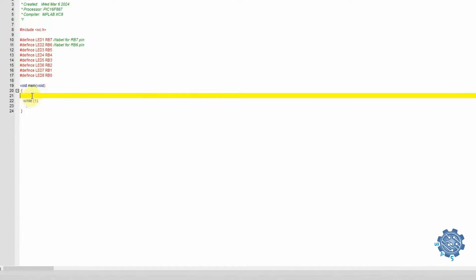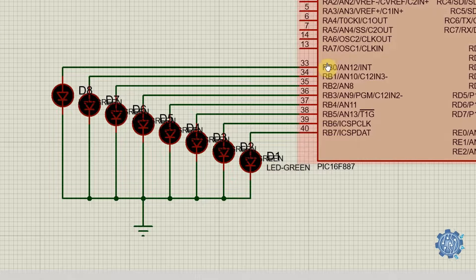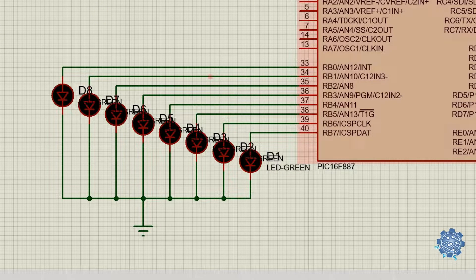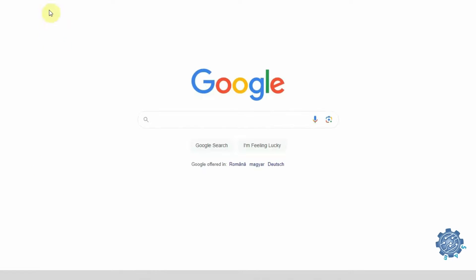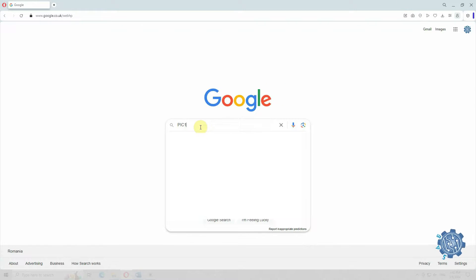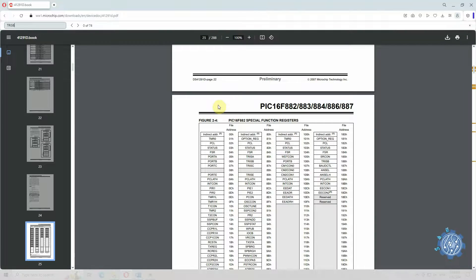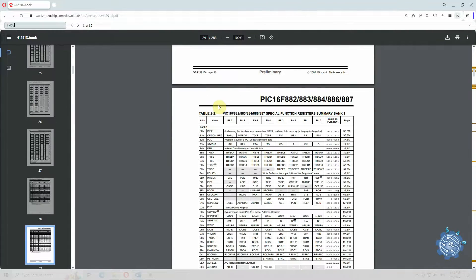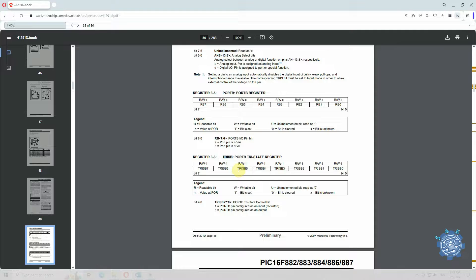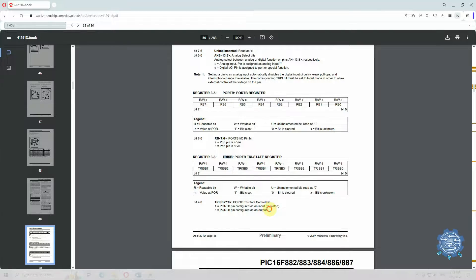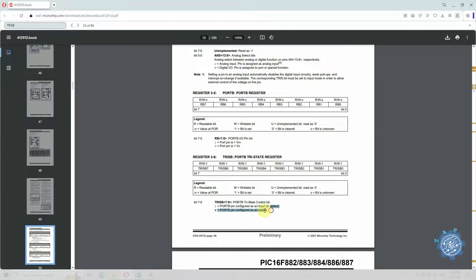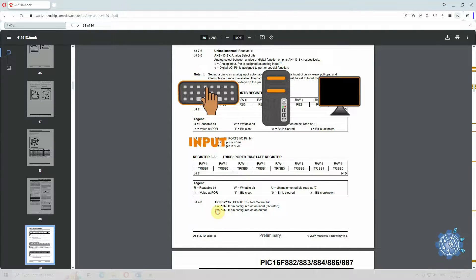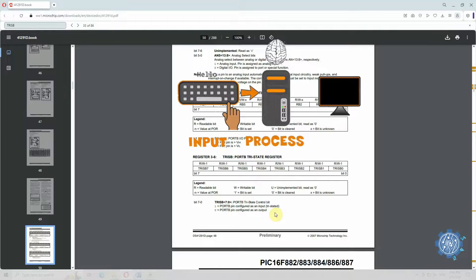Now we have to configure the pins from the port. In case we don't know the configuration registers for the pins, we can have a look in the datasheet. To generate a voltage at the pins of the port, we need to make the pins as output pins. To do this, use the TRIS register for Port B. We can set the bit value, a bit for each pin. 0 meaning that the pin is configured as output, and 1 meaning that the pin is configured as input.